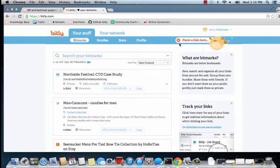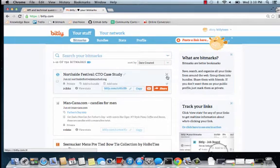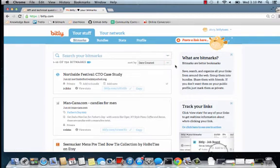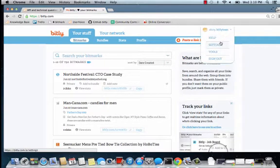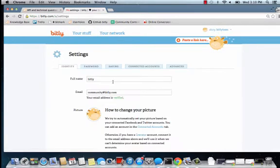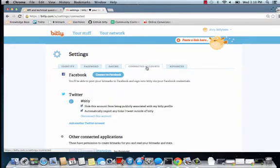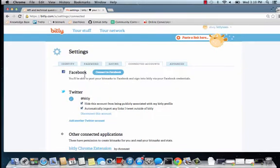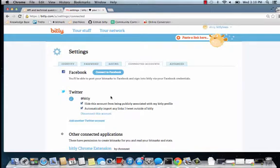You can connect your Facebook or Twitter account to Bitly to easily share your Bitly links. First, head to Settings in the drop-down menu underneath your username. Click on the Connected Accounts tab and you'll see the option to connect to Facebook or connect to Twitter.